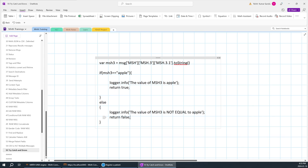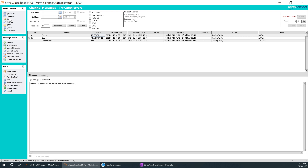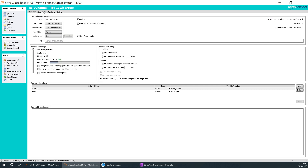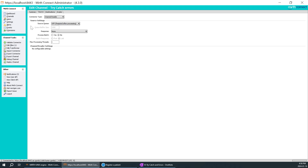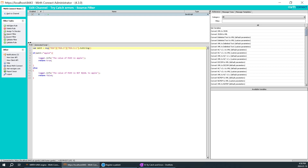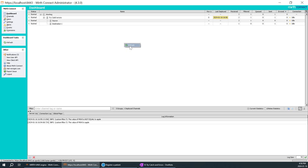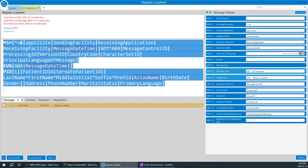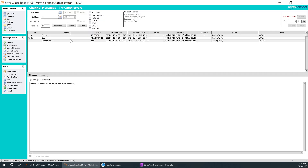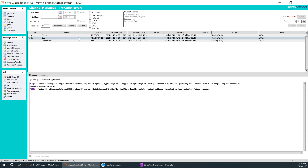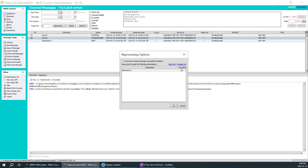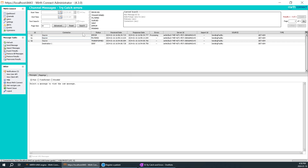So we understand how the if statement works. Now, in real stages we're going to write very large and lengthy code, which can get confusing. I'll change this variable to msh4 — which we have not created — by mistake. I'll save the changes and deploy. Everything looks perfect. I'll reprocess a previously sent message — and it says error.